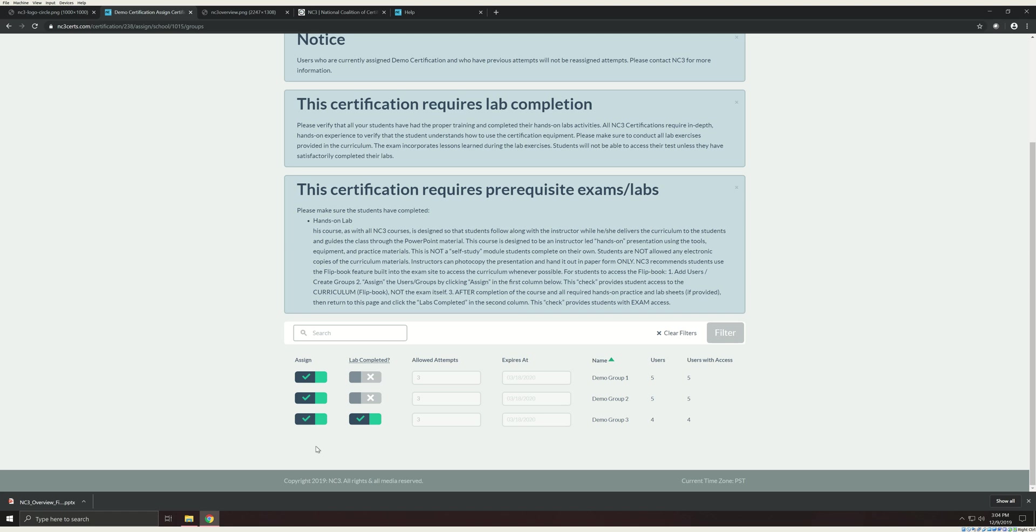If your student requires IEP or ADA accommodations, be sure to provide these to them before they attempt an exam. Congrats! You are now on your way to issuing certifications.